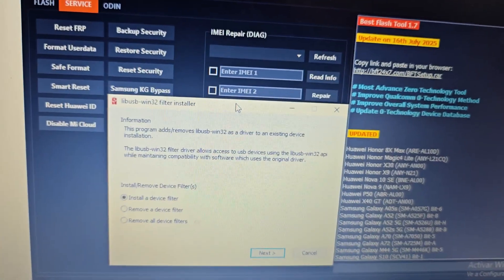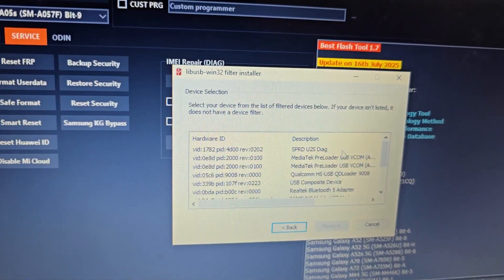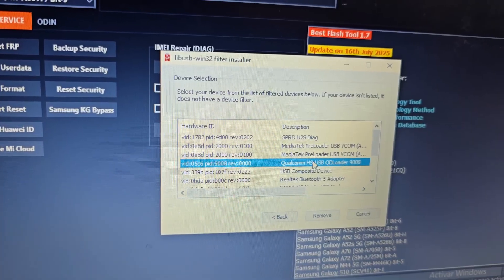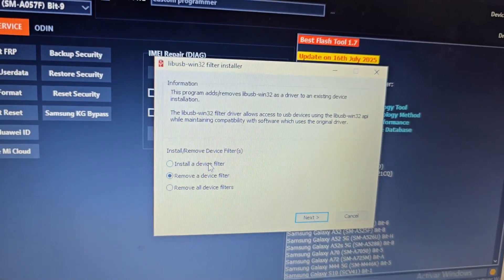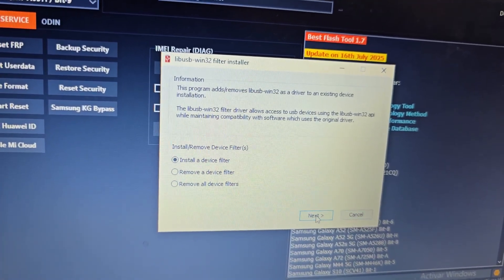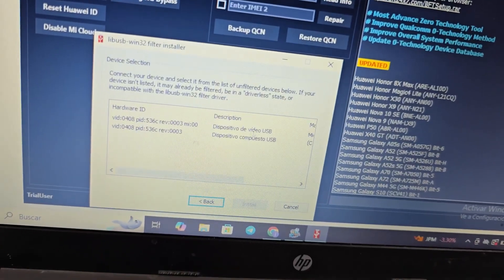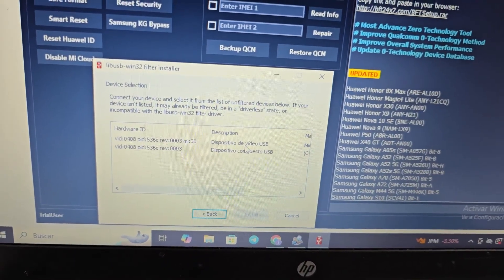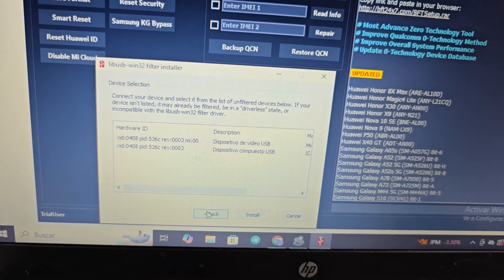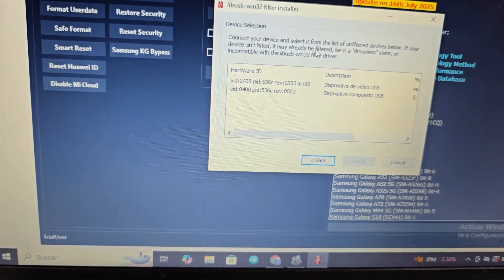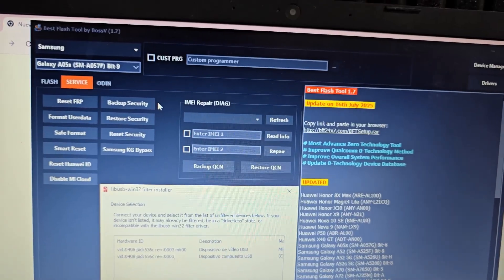Click the center option labeled Remove, then click Next — the drivers will appear. If you see Qualcomm Driver listed, it's installed correctly. If it doesn't appear, click the first option then Install and Next. When you connect your phone and the driver appears, quickly select it and click Install. Once installed, redo the process — it will work the second time.